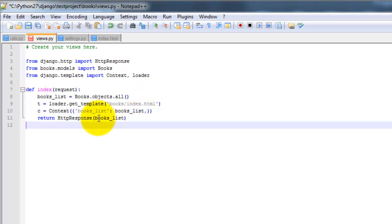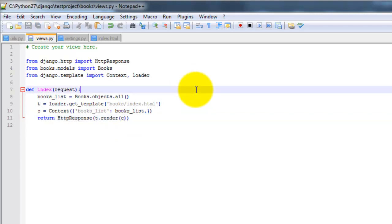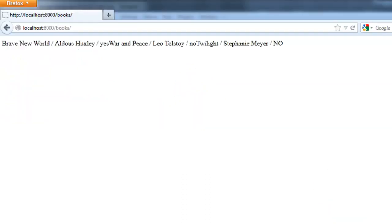And then we're on a return. T dot render c. Okay, let me go and save that. So let's go back to the books page.